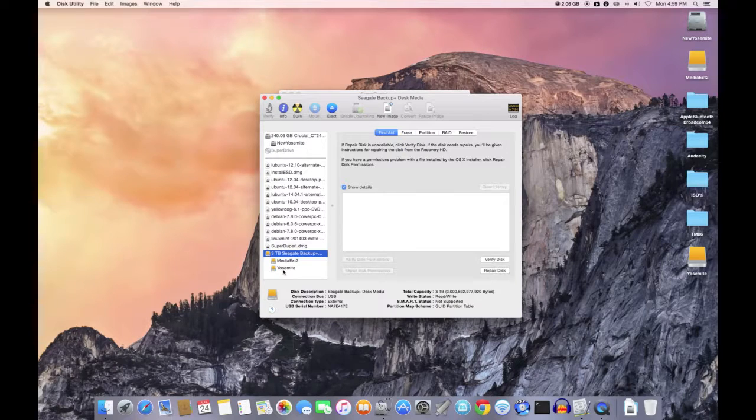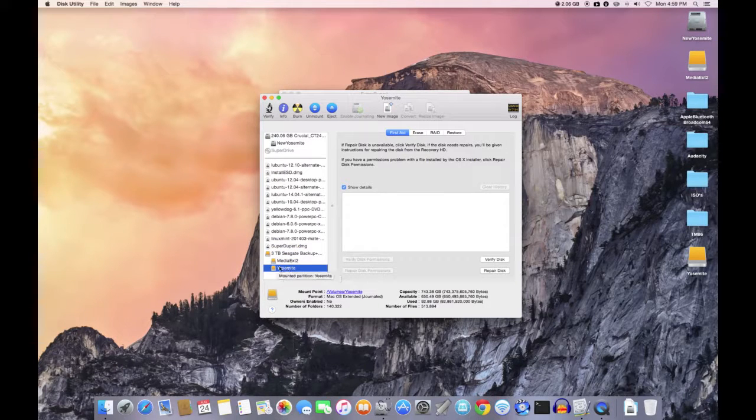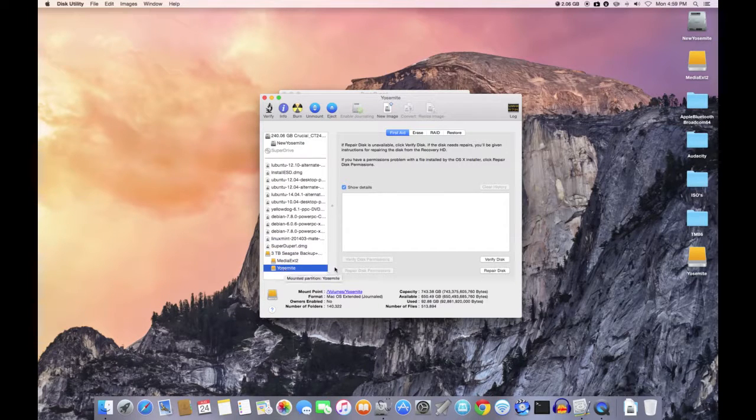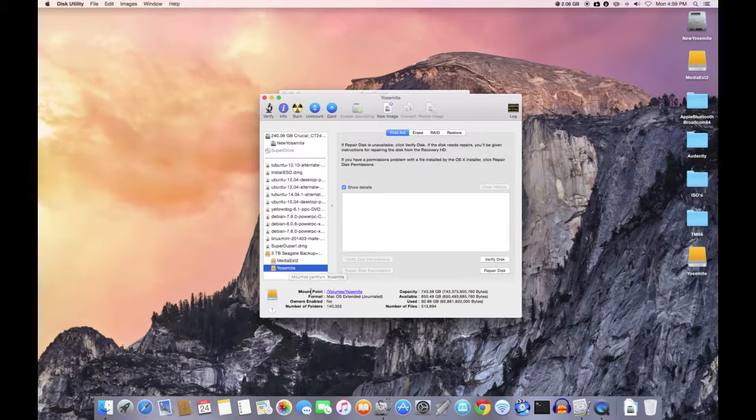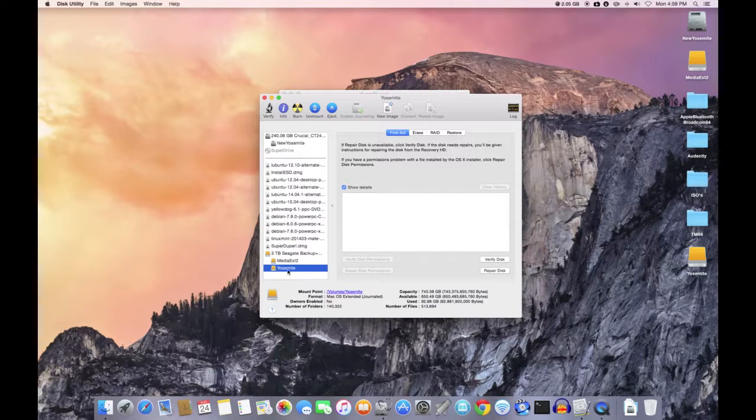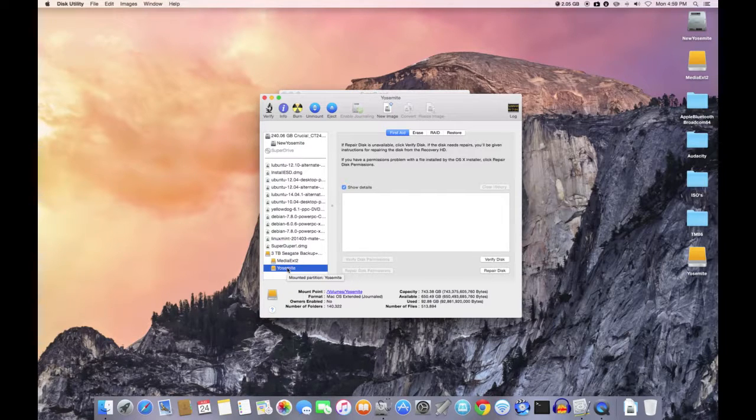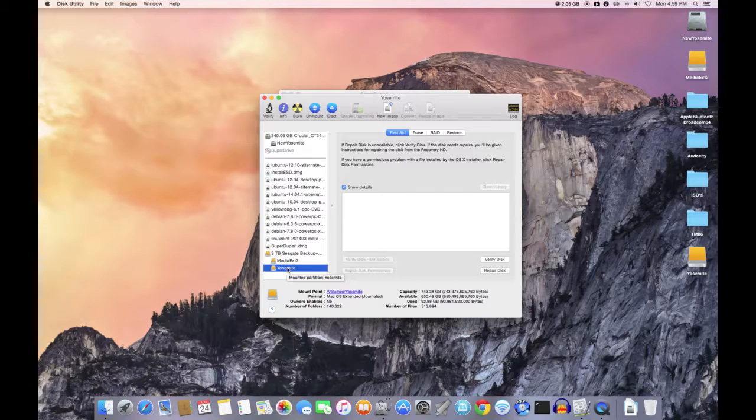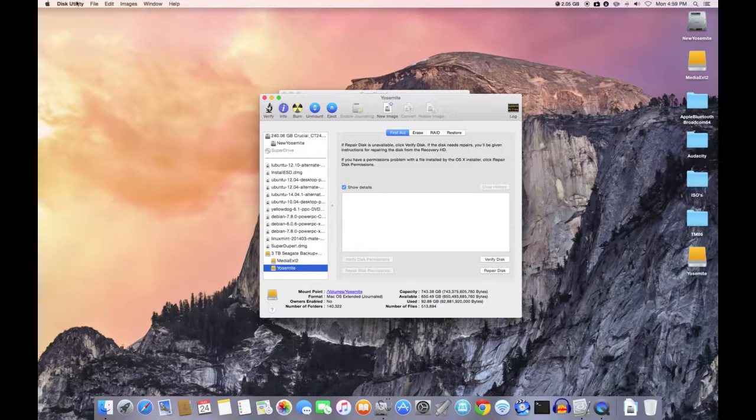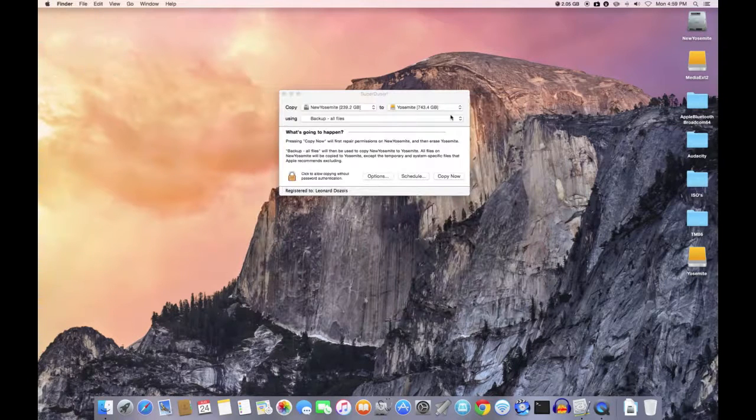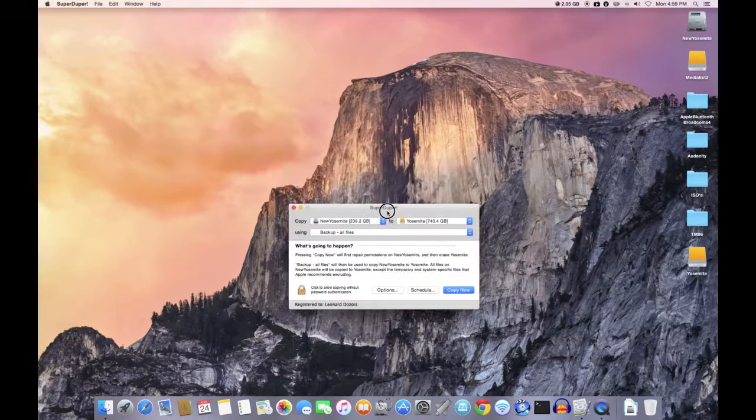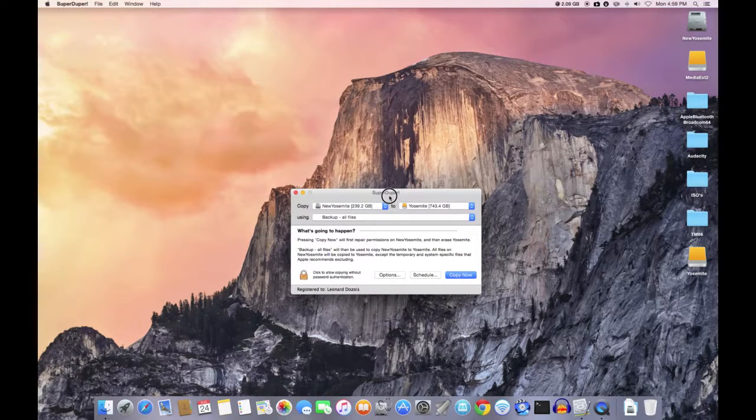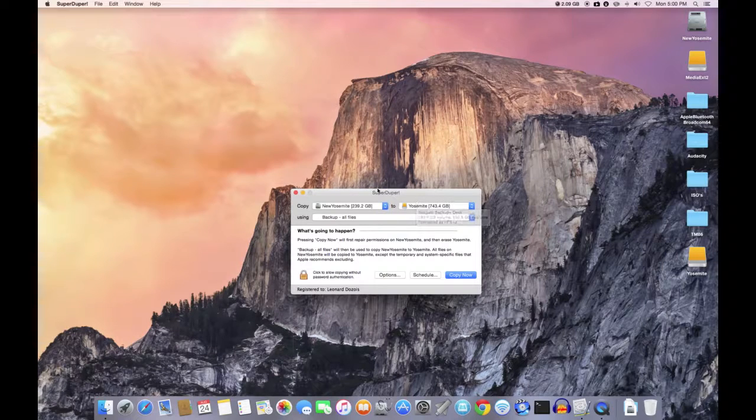So I prepared this partition ahead of time. I formatted it in Mac OS Extended Journaled. That is the type of formatting you need to do in order to clone your hard drive using Super Duper. So I'm going to close Disk Utility. Now I went through and I cloned my complete hard drive from scratch and it took me 53 minutes.